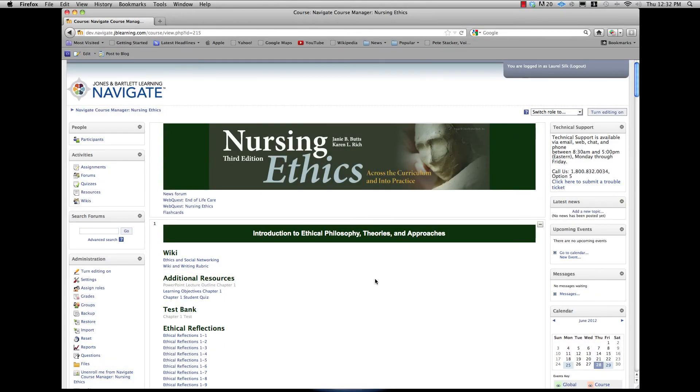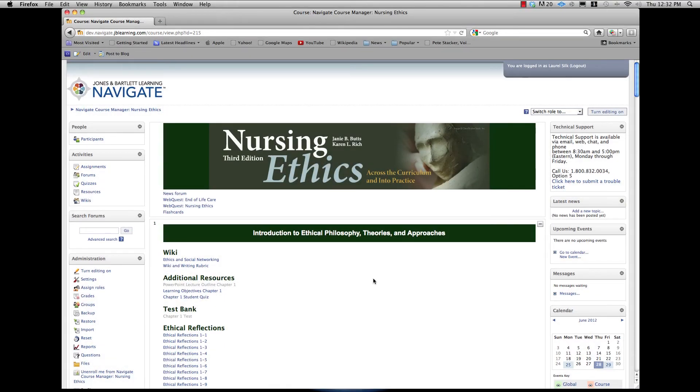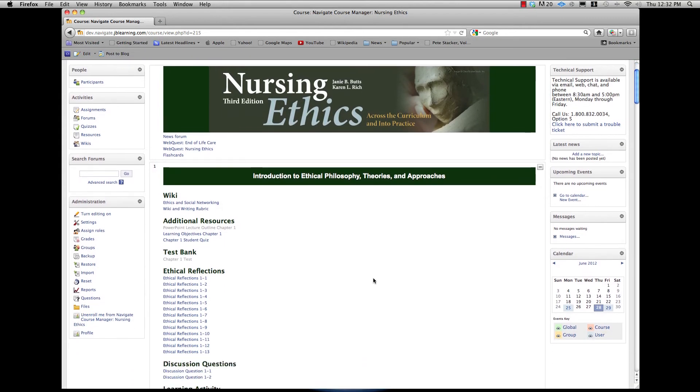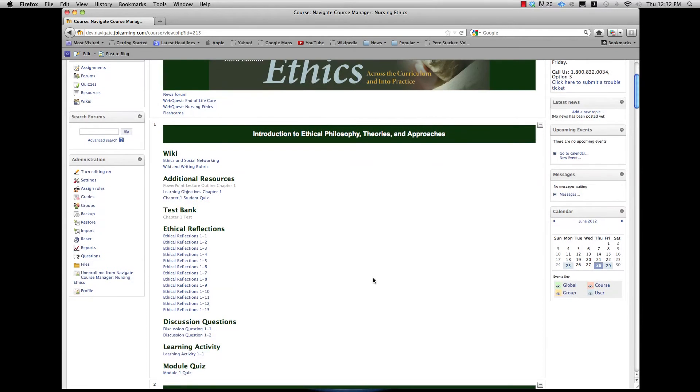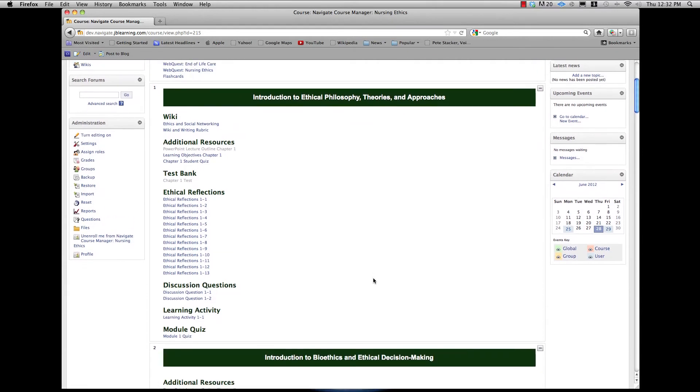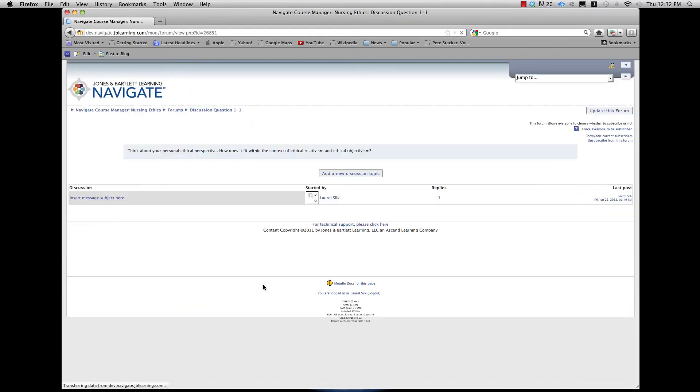From the main course screen, select the discussion question to which you wish to reply and click the link. The screen will reload with the question and accompanying instructions from your instructor.